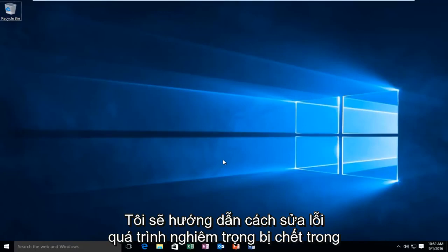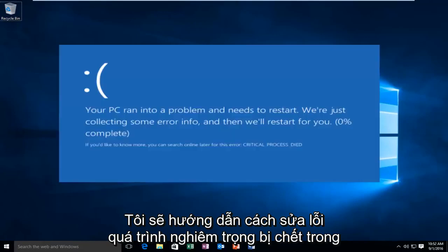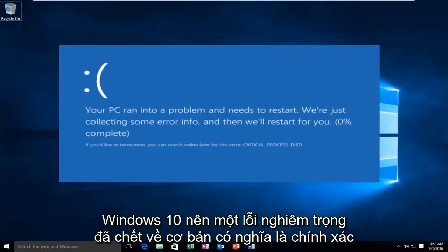Today I'm going to be showing how to repair the critical process died error in Windows 10.